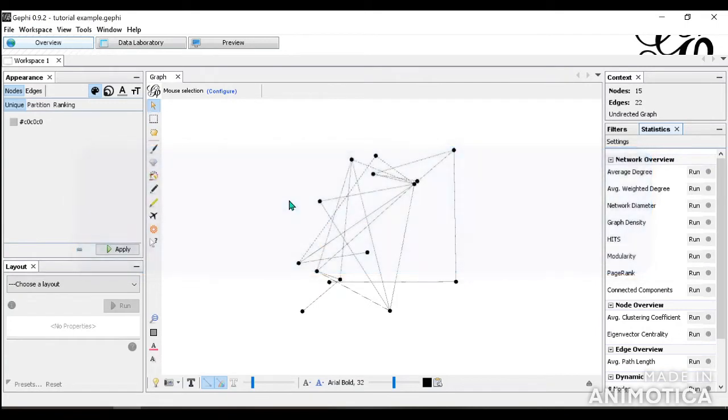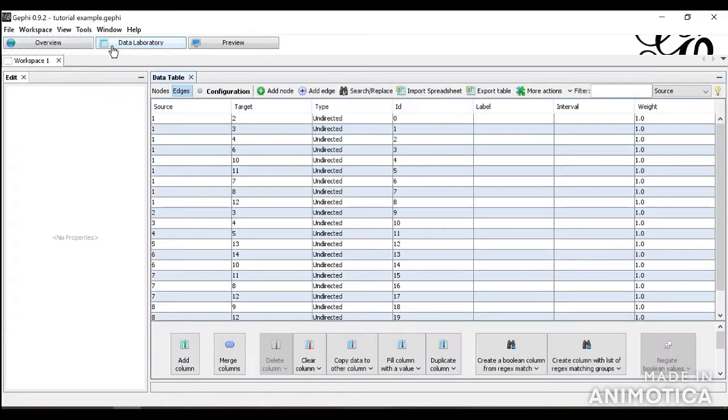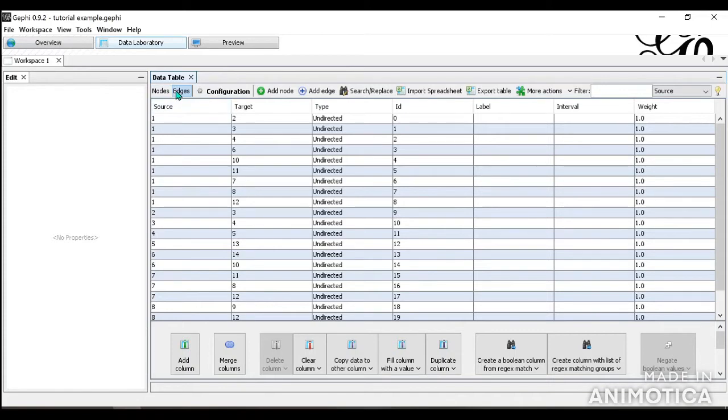So first let's go through these top three buttons right here. Currently we're in overview, which is where we're going to be spending most of our time doing the analyses. In data laboratory, you saw this in the previous videos, this is where you can find the details on your nodes and edges.